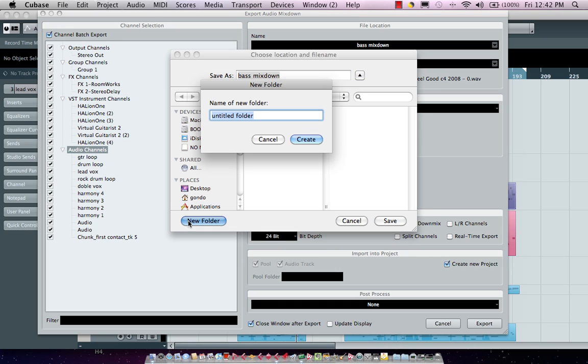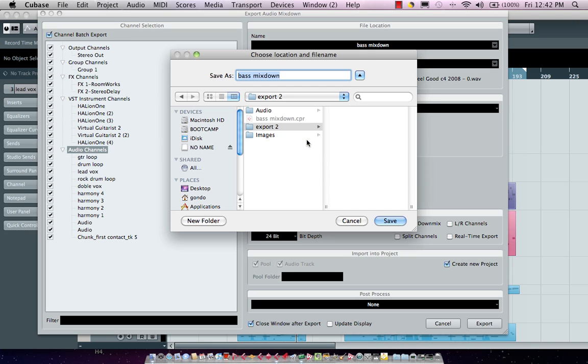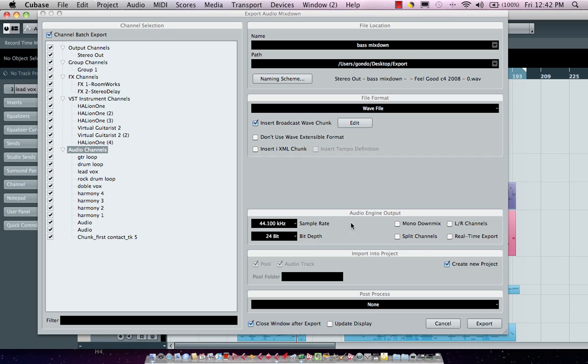We'll call this export to, I'll hit create and I want to also come right over here. I could do mono down mixes, left right channels, real-time export if I was doing with external processing gear, but I could also choose to make a new project.